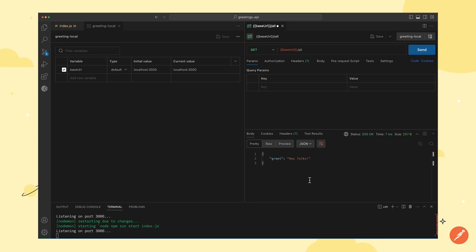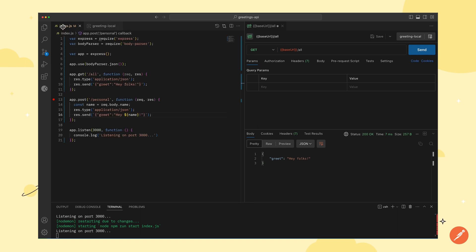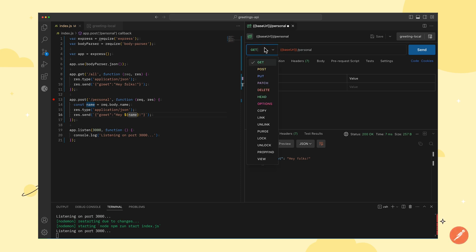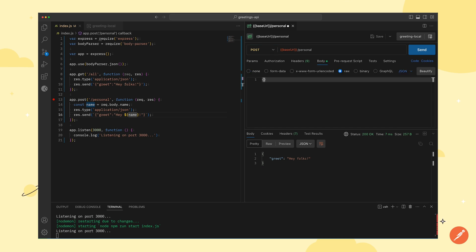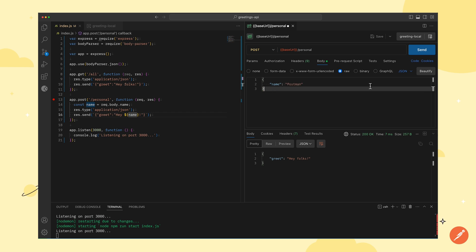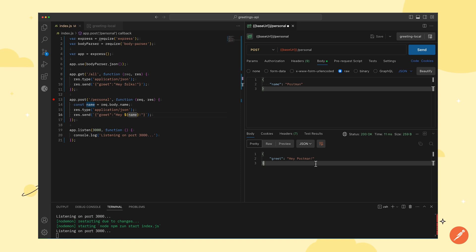Similarly, to test out the second API, we can replace the route with personal, change the method to POST, add a JSON body with key as name and value as postman. Then, we will click on send to get the new response.